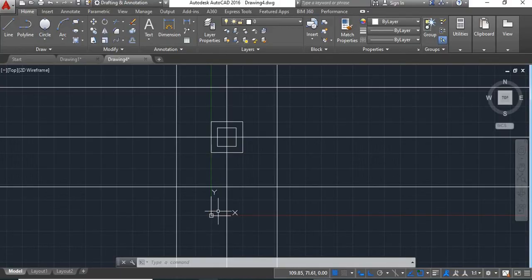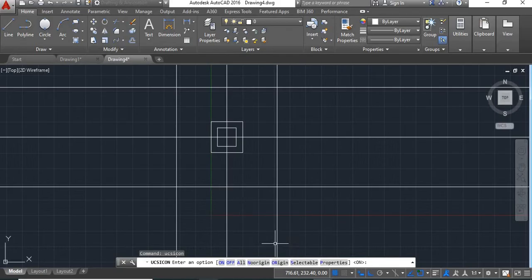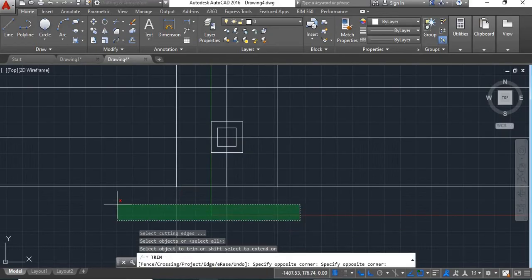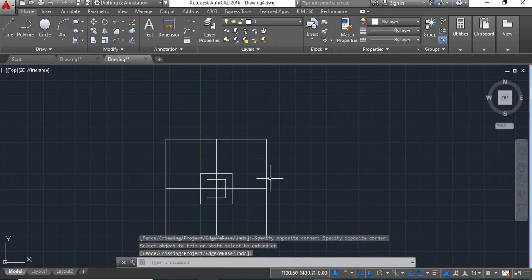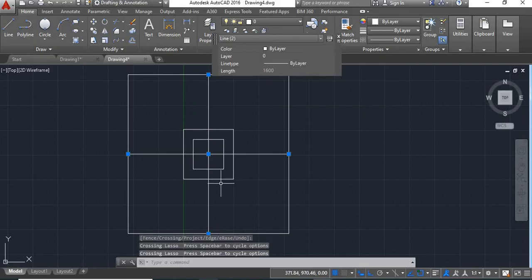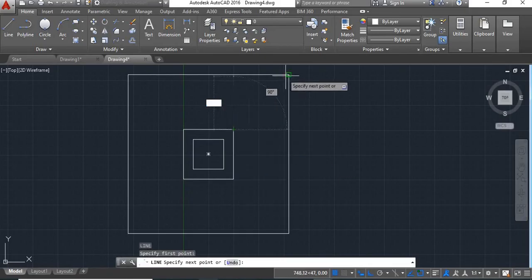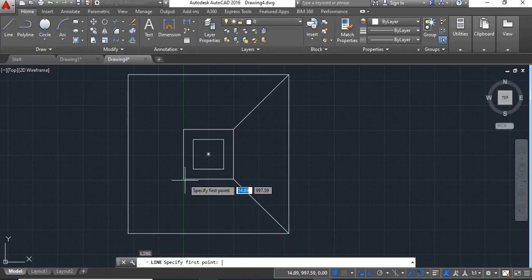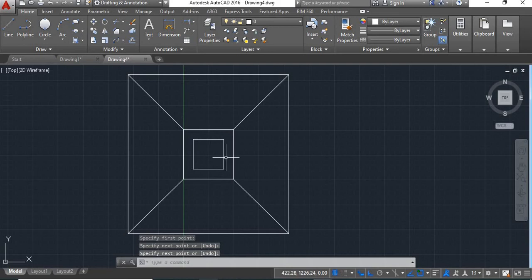This UCS icon is showing in between, so to keep it aside give UCS icon command and say no origin — it will come outside. Now give trim command, say enter, trim these extra lines. Now delete these center lines. Here it will be a slope, so show the line from this point to this point, then again from this point to this point. This is the plan of our footing.